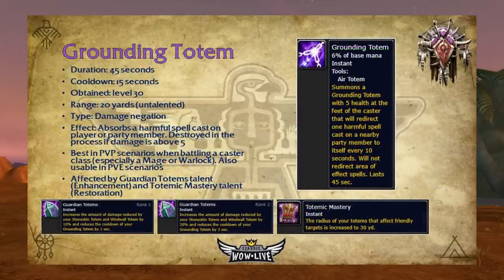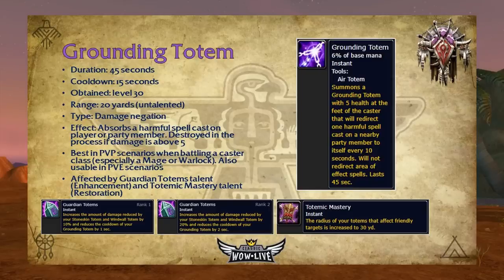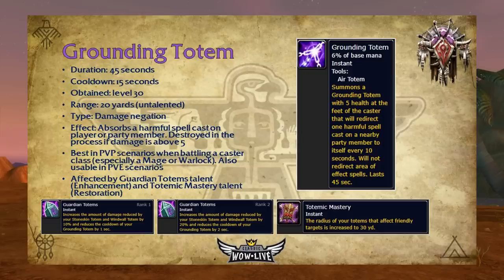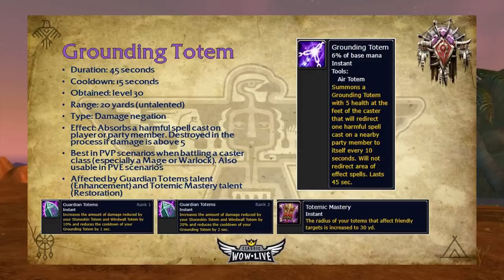Grounding Totem has a 45-second duration, 15-second cooldown, is obtainable at level 30, and has a 20-yard range. This unique totem absorbs a harmful spell cast on a player or party member; if hit by a damaging effect it destroys the totem in the process. It's best in PvP when battling casters — especially mages or warlocks. If you see a caster charging up Pyroblast or Shadow Bolt, drop a Grounding Totem to nullify it, especially if Earth Shock is on cooldown. There are also PvE uses — if a mob is casting a spell you can negate it. It's affected by Guardian Totems, reducing its cooldown by 1 second rank 1 and 2 seconds rank 2, and by Totemic Mastery, increasing its radius to 30 yards.